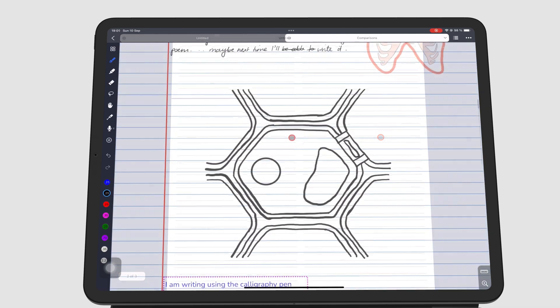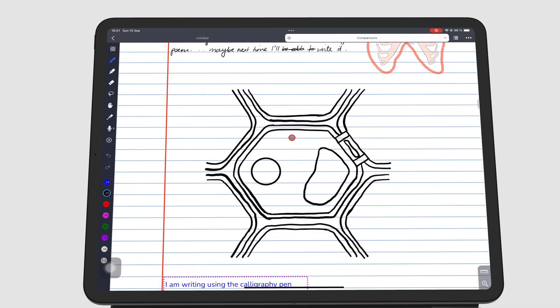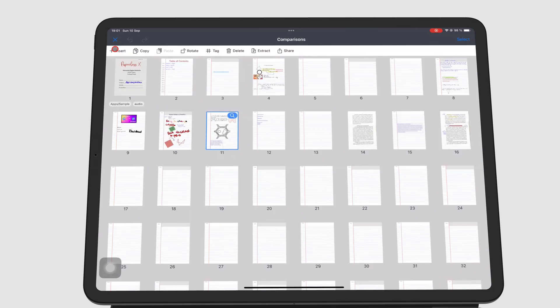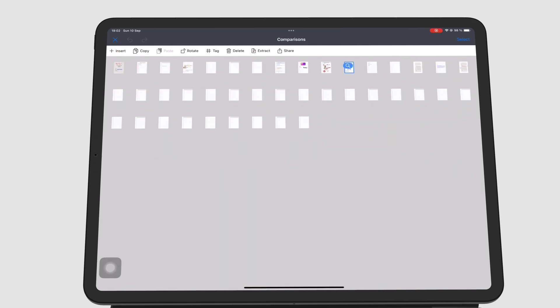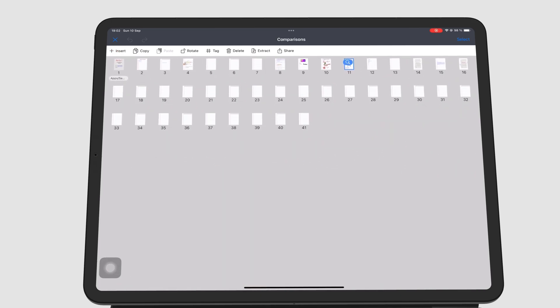To edit the pages in your notebook, go to the four square icon to see all the pages in the notebook. Using the pinching gesture, you can resize the page thumbnails to make them smaller if you want to fit more pages on the screen, or make them bigger with the zoom in gesture if you want to see more details on each page.